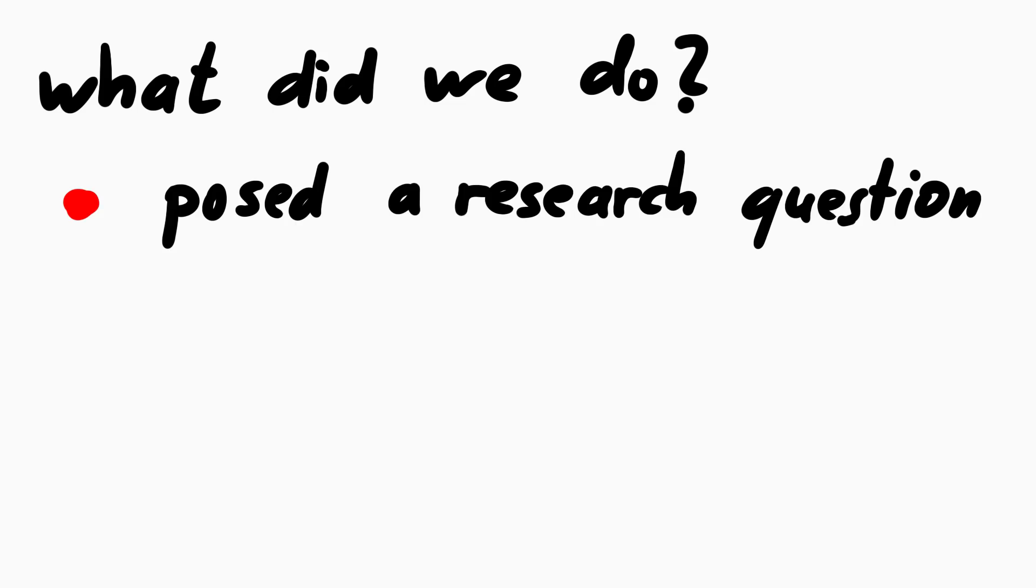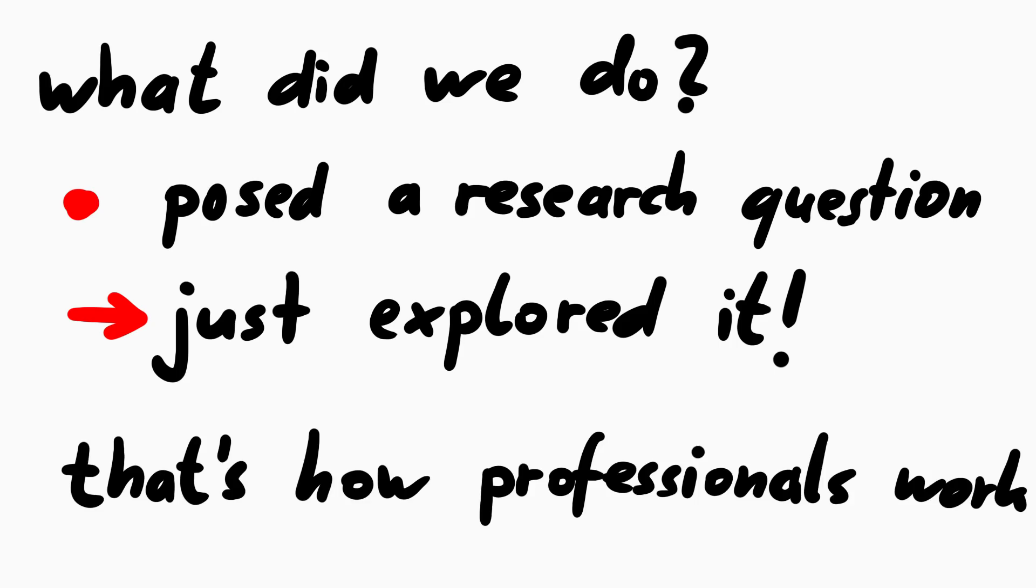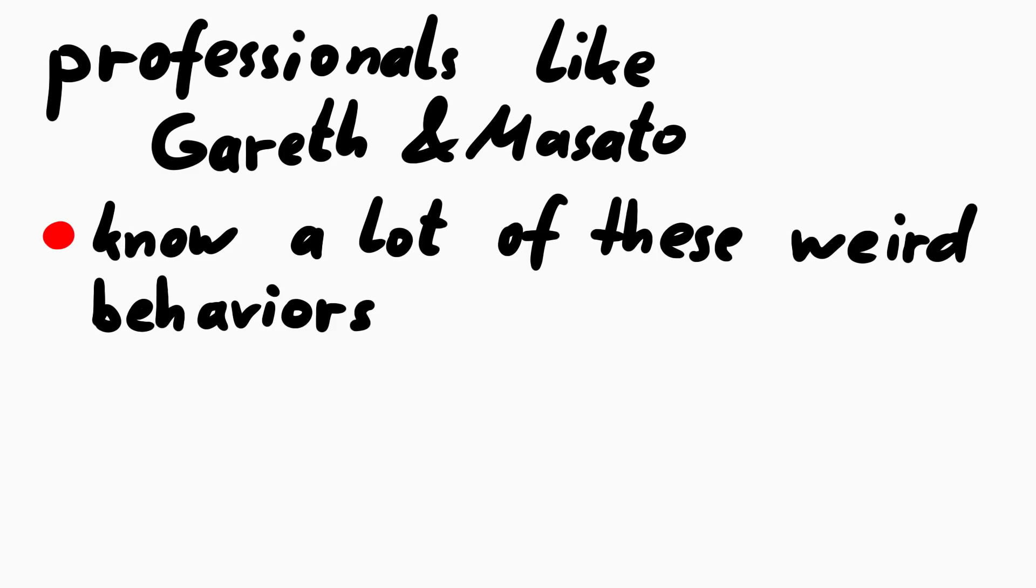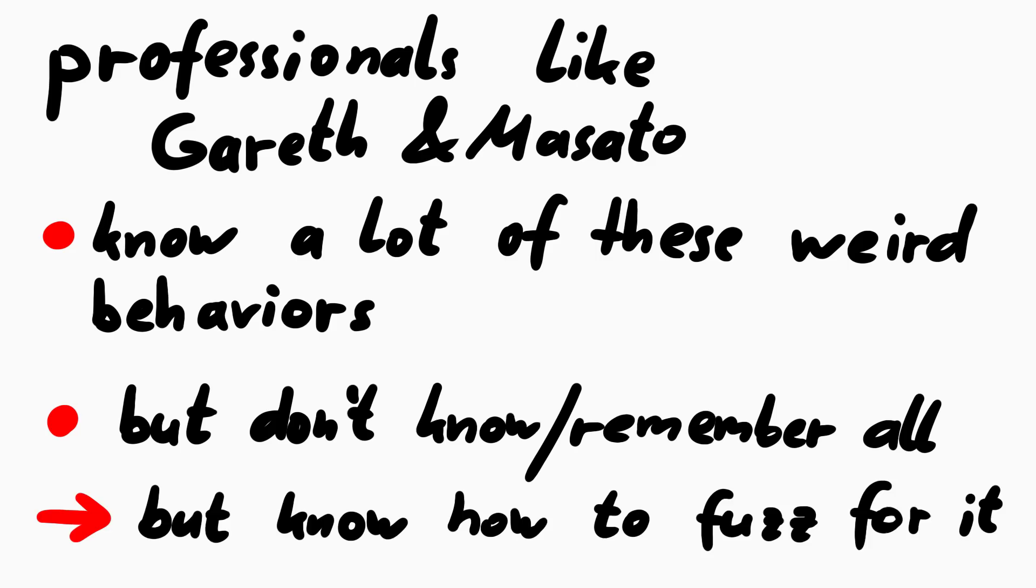And do you realize what we just did? We posed a research question and just went out and explored it. And by doing this a lot and taking a hot shower and getting new ideas what to test, it can be quite fun to explore what is possible or not. Try it yourself. This is what a security professional would do if they encounter a new filter and try to bypass it. And people like Masato and Gareth know a lot of these weird cases. But of course they don't know or remember all. But they know exactly what to fuzz and how to fuzz in a case they look for something in particular.